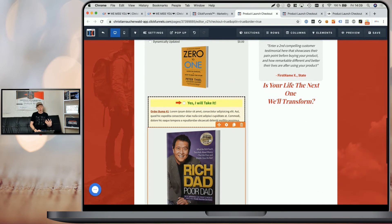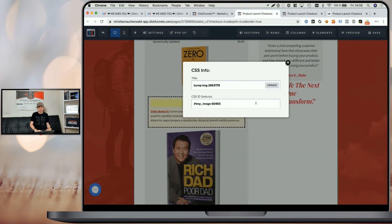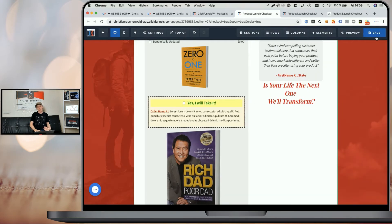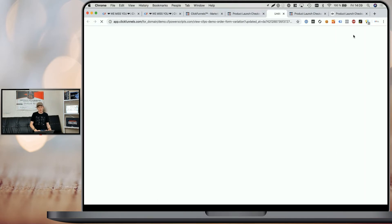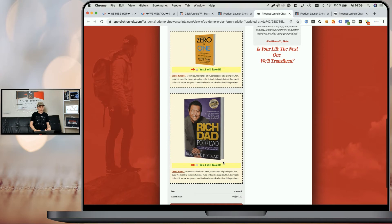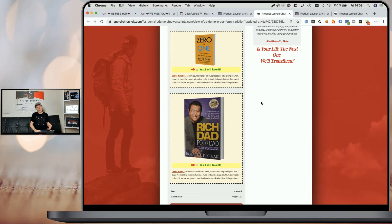You need to do this for all of your order bumps. You can see my second image also has a product ID attached to it. When you then save your page and preview it, you can see that both order bumps have the images added within the order bump box. You can also change the settings for placement — below the checkbox, left of the text, or right of the text.